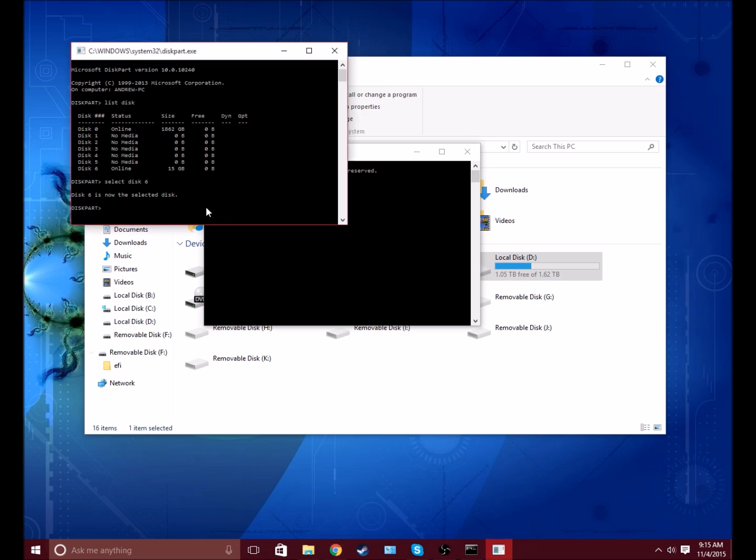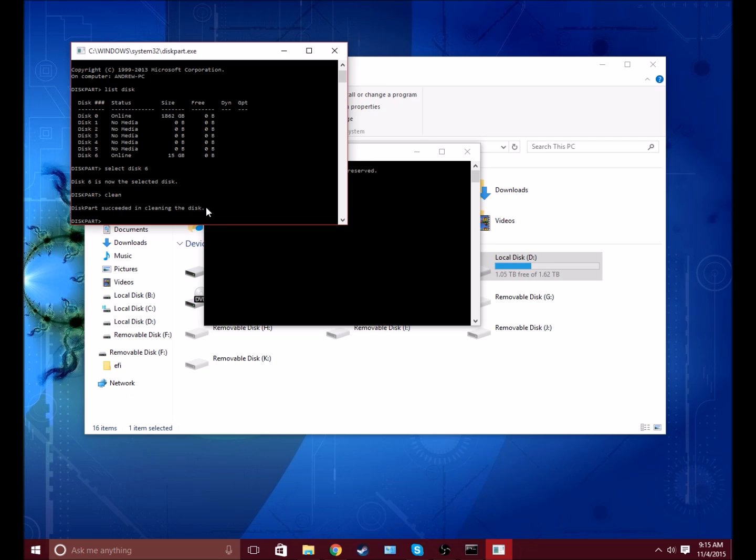So you want to clean the disk. This might take a minute or two. Now it's done.